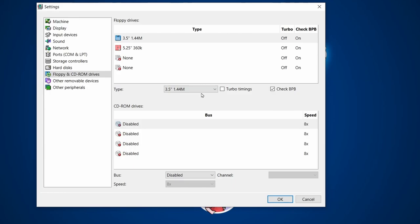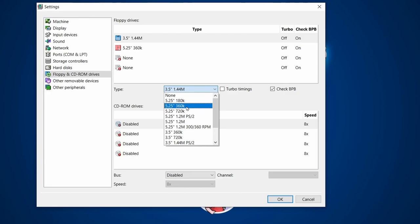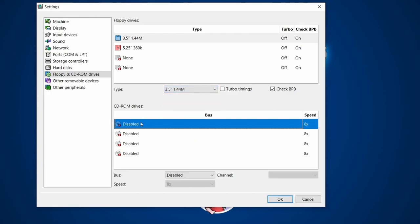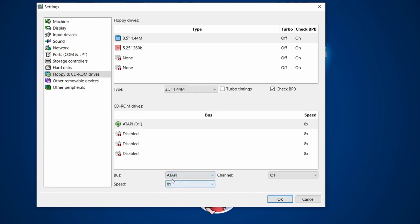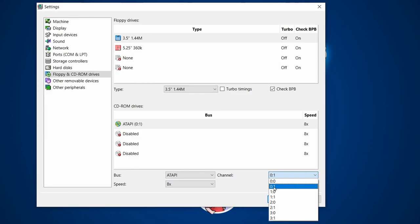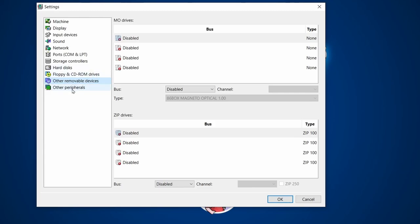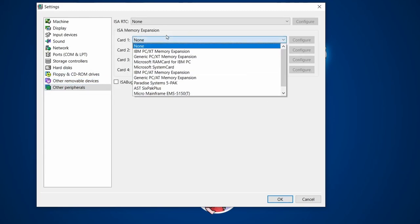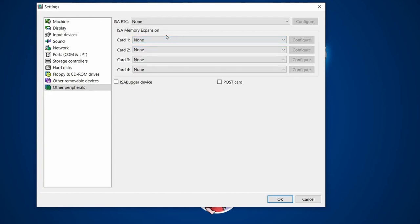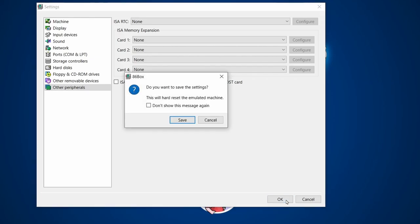Obviously if you have disk images in an older format like 360K, choose that drive type instead. For the CD-ROM drive, we can emulate one using ISOs. ATAPI is a solid standard — I'll set it to position 0:1 (primary slave on IDE), and 8x speed is plenty for most DOS-based games. Other removable devices and peripherals we don't need to worry about — today I'm just building a basic Pentium 120 setup.